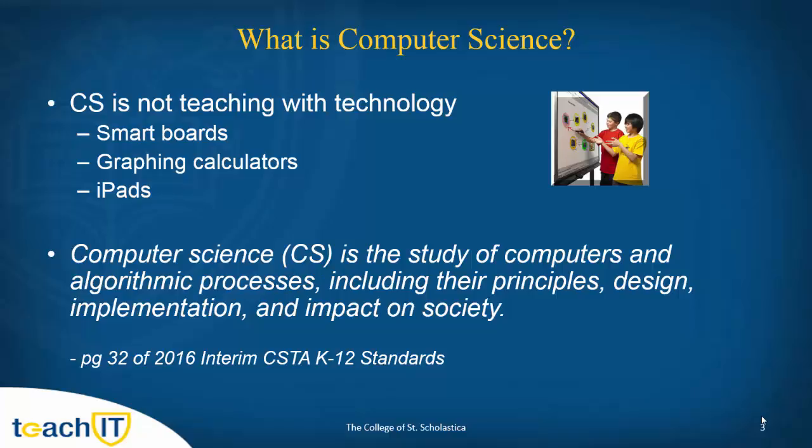One way I often like to think about computer science is that we are teaching kids about computer science because we want them to be the creators of technology and not the users of technology. Understanding algorithms and the principles and designs and how they are implemented is one of the key foundational things to be able to create using technology.